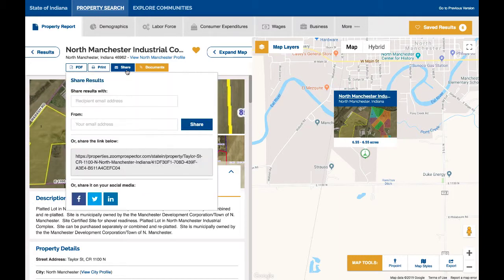Choose to export on social media, as a PDF, or even better, take advantage of the ability to share a custom link to this specific property in order to embed it in an email, the response to an RFP, or another kind of document.